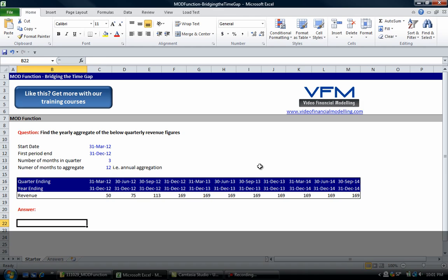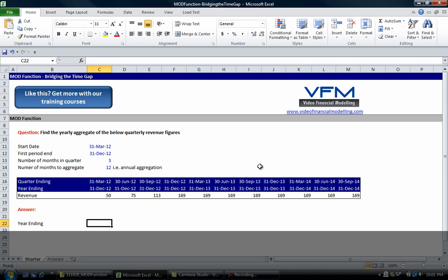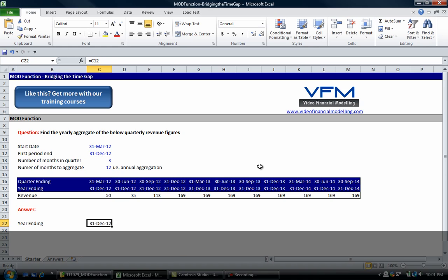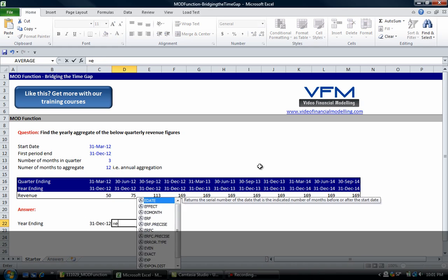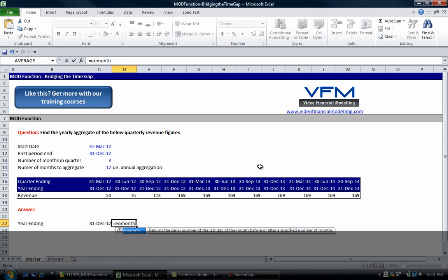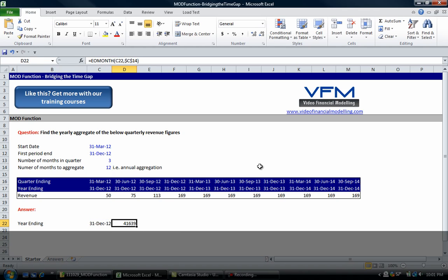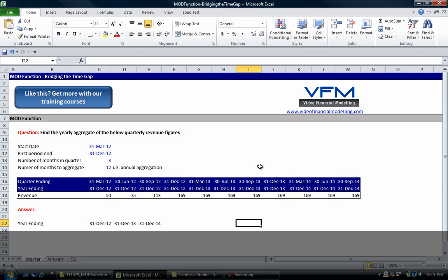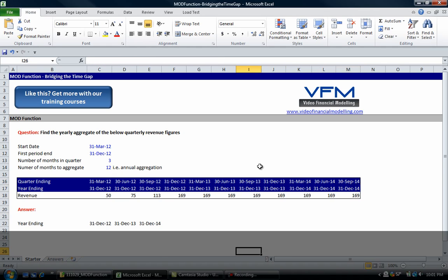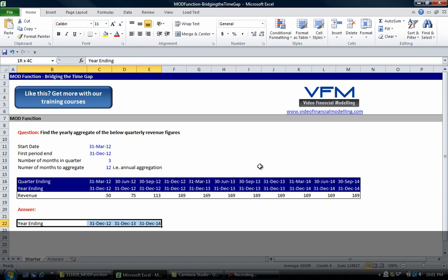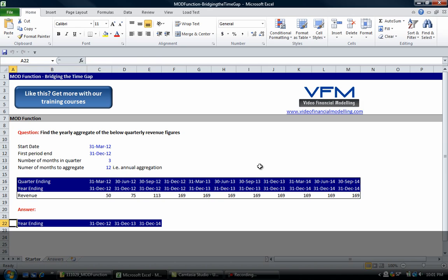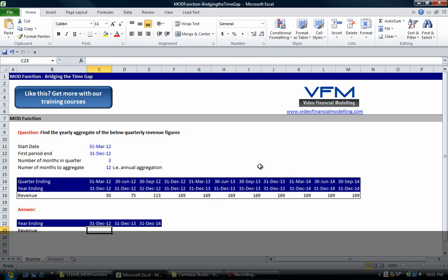Now what we can do is go year ending, and I'll just put that one, you don't have to link it. EOMONTH comma and this one, F4 to lock that. We're only going out to December 2014 here because our last date is 30th of September 2014.